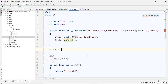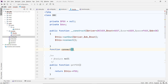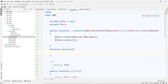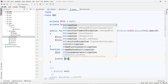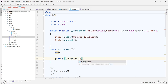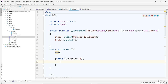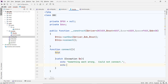Now let's write the `connect` function. The connection will use a try-catch to make sure we capture all errors. Catch exception `$e` and echo a friendly message like 'Something went wrong, could not connect' along with the error from `$e->getMessage()`.